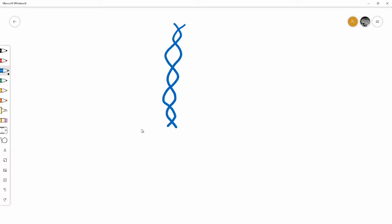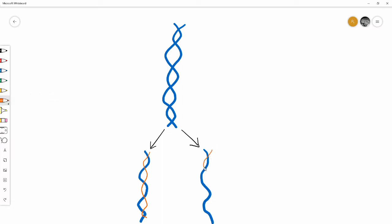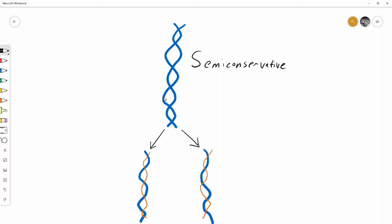In semi-conservative replication, the two parent strands separate, they are both copied, and you have one of the parent strands paired with the newly formed daughter strand. The reason we call this semi-conservative is that the original DNA is conserved but split into the two new daughter molecules.